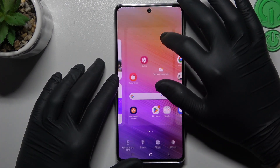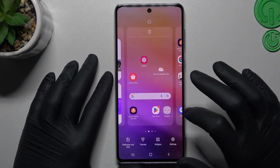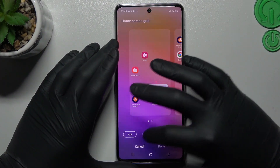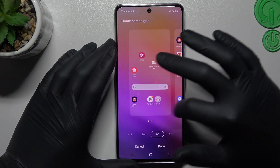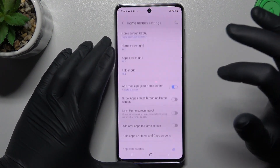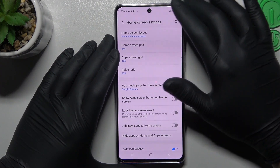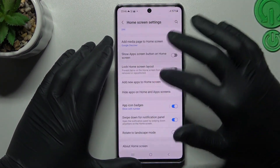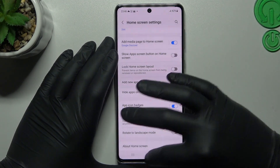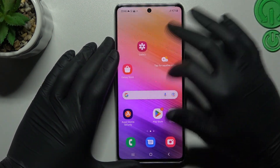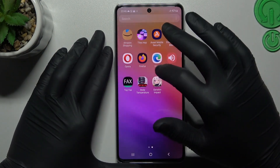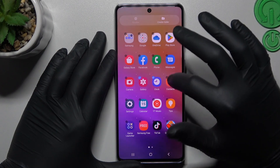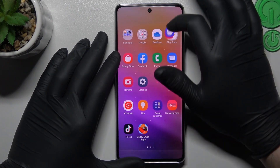Just hold the finger on the empty place again and go to the settings. Now you can change the home screen grid to change the amount of applications in the rows or columns — adjust it to your needs. You can also change the folder size, or just enable adding new apps to the home screen. If you want to add more apps from the app drawer, you can select them and take all of them to the home screen.